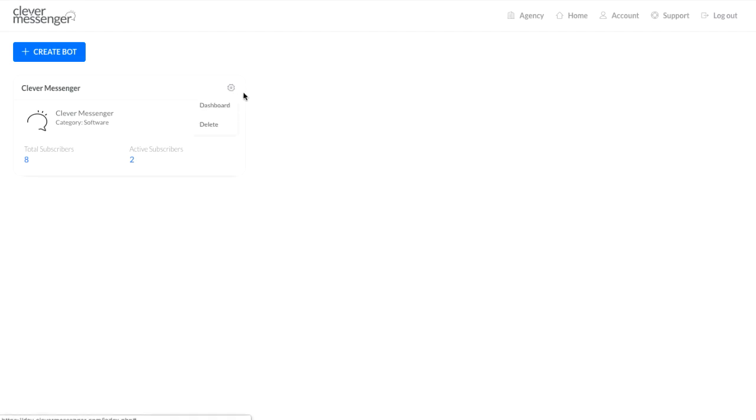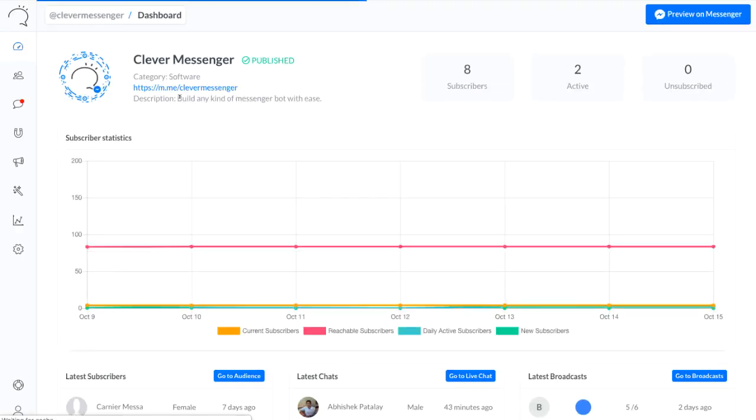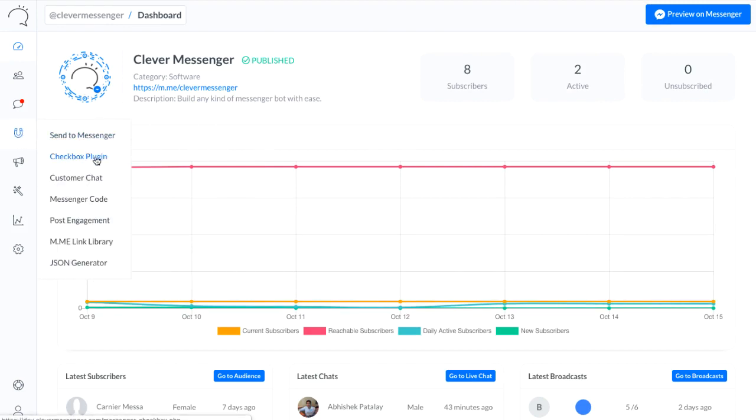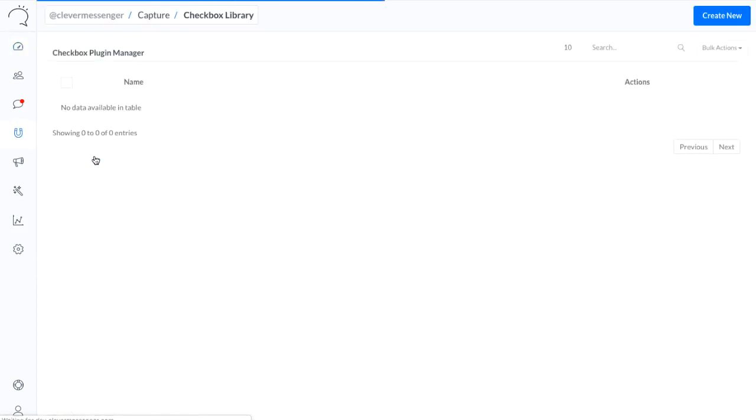Hey, it's Stefan again, and in this video you're about to discover the Checkbox Plugin which we've got going on with the Capture feature or Growth Tools inside Clever Messenger. Now as I click on Checkbox Plugin right there, it redirects us to the Checkbox Library, and as you can see, it's currently entirely empty.